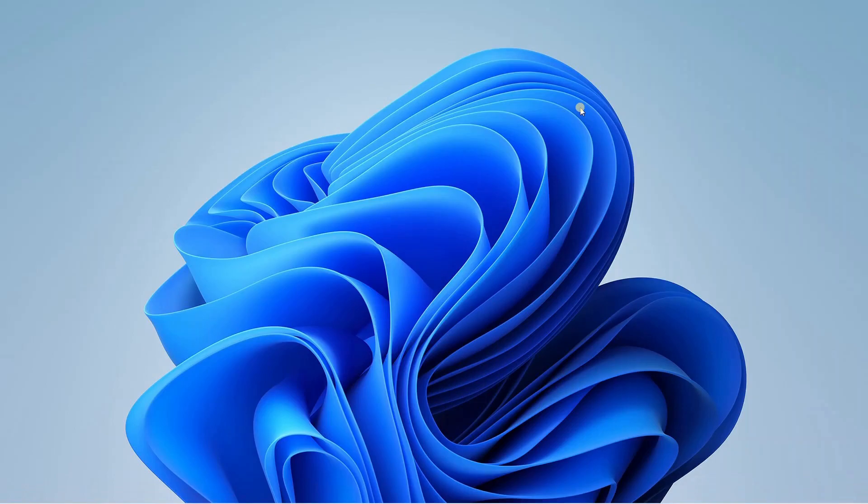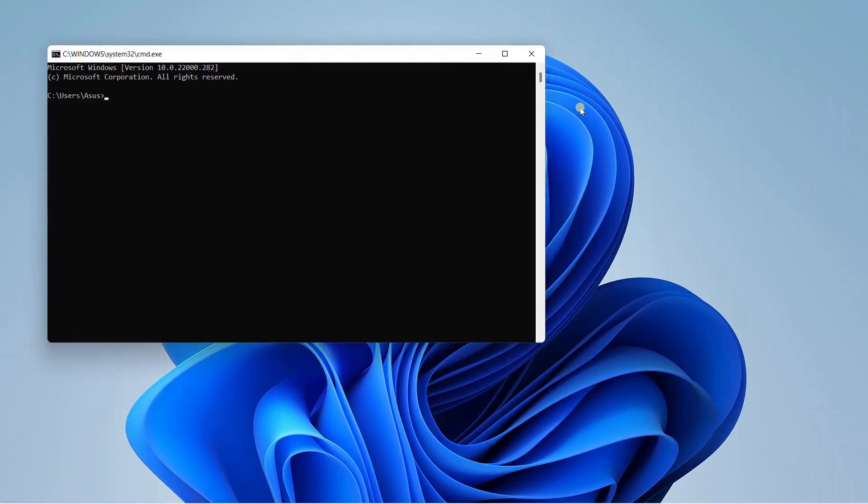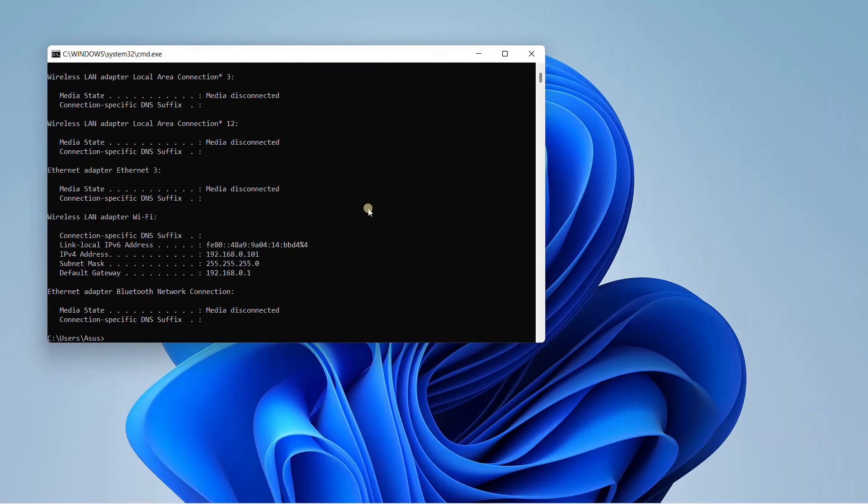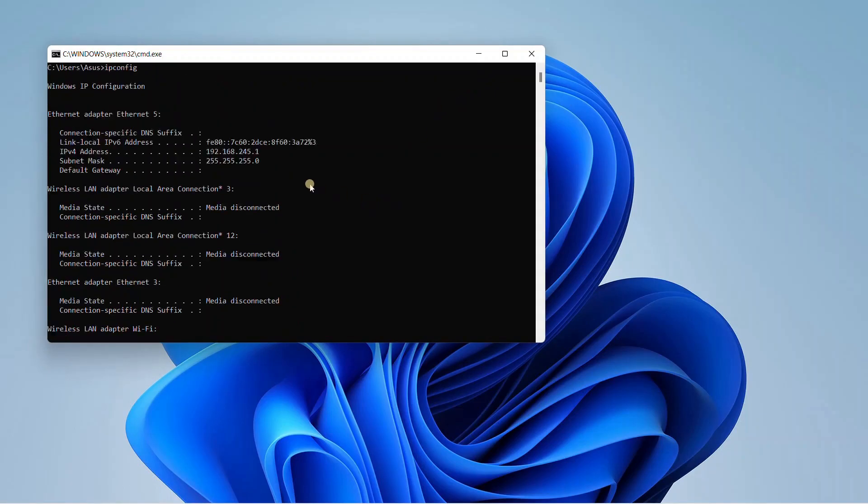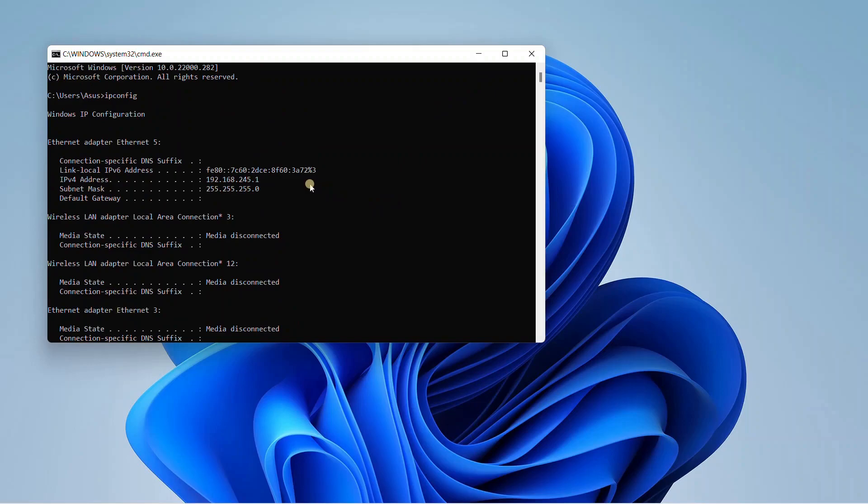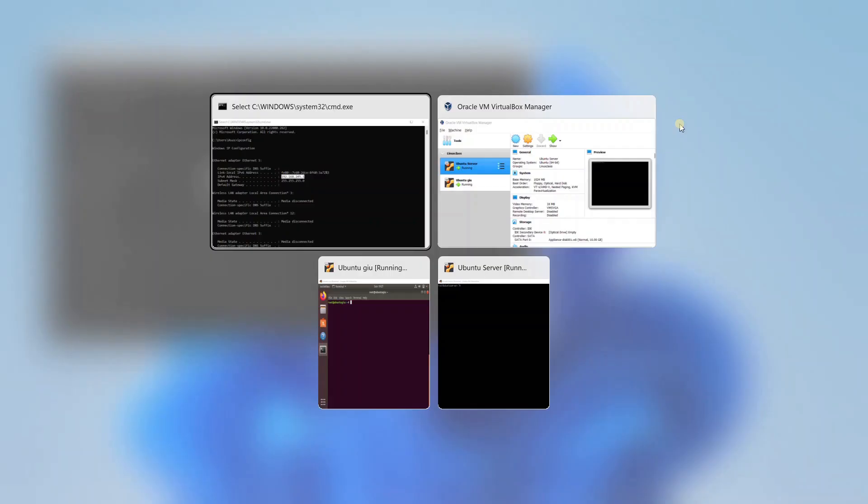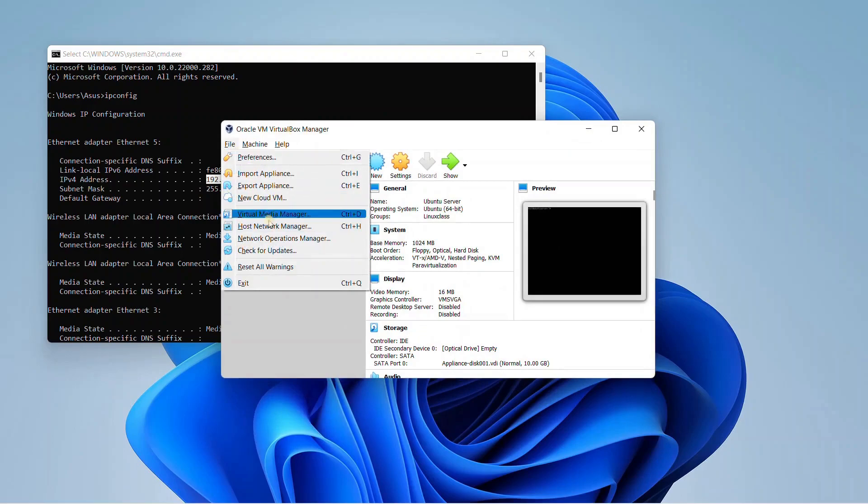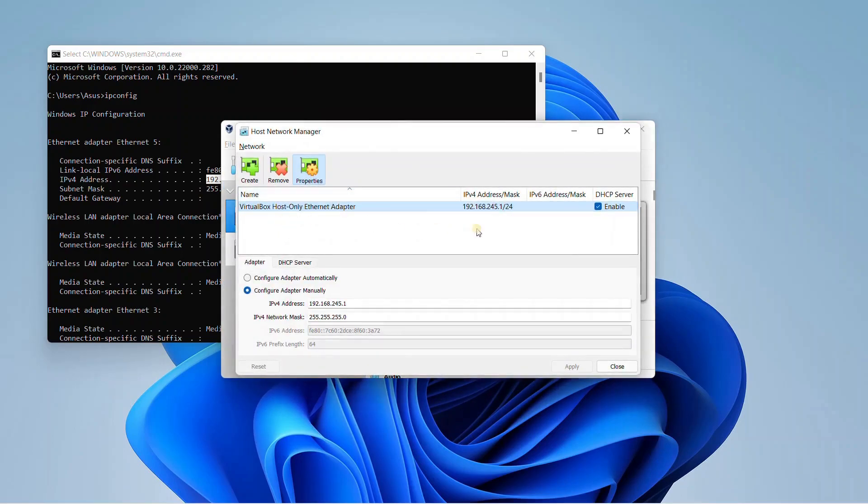And once you enable it and you turn on your VMs, you would be finding that you would have a separate NIC, a virtual NIC, which would be giving you an address like this 192.168.245.1. So where do I get this address from, which is my DNS server. So for that, you would have to go to your virtual box settings. You need to go to file, you need to go to host network manager. And over here, you will find the IP address.